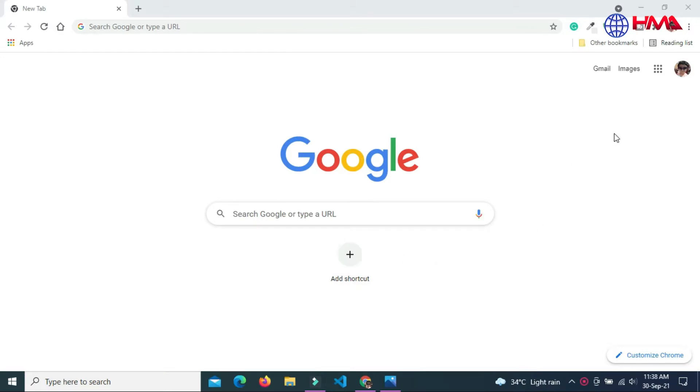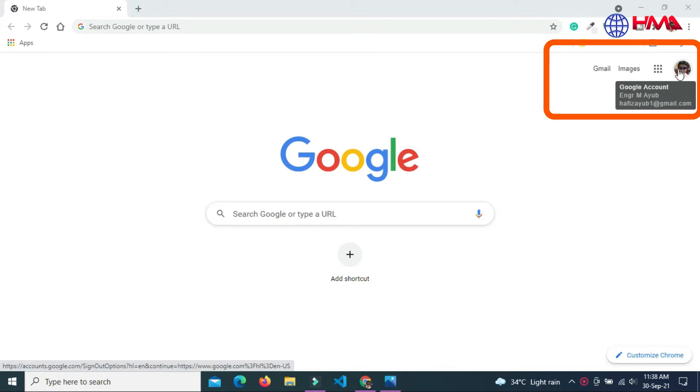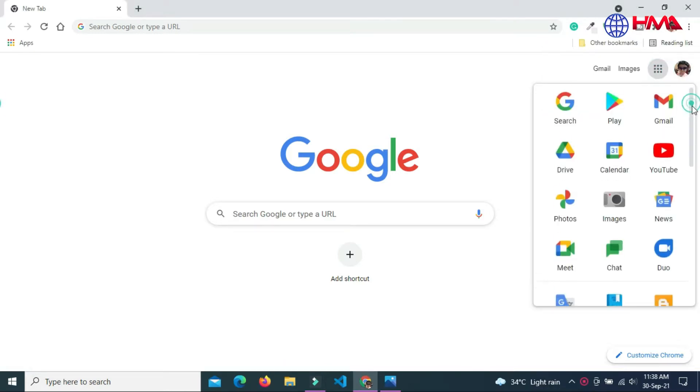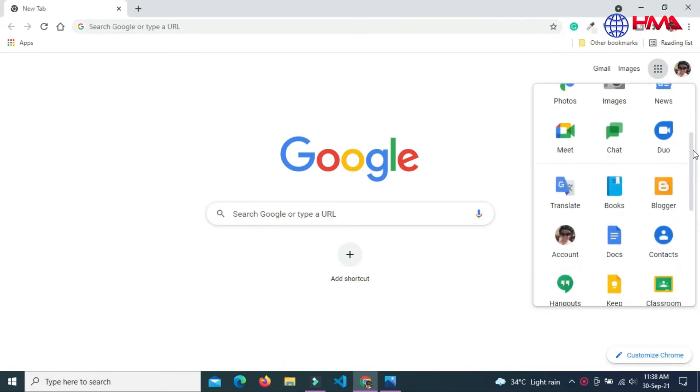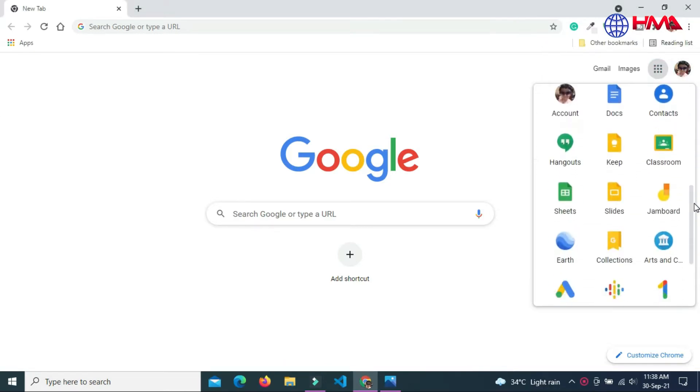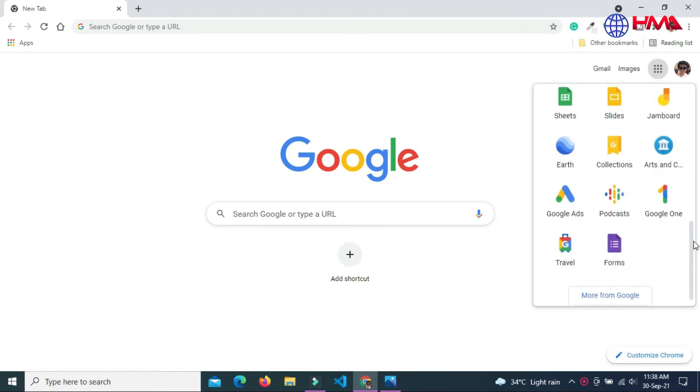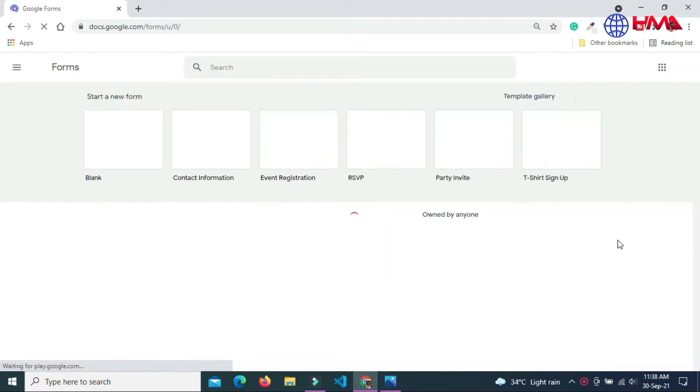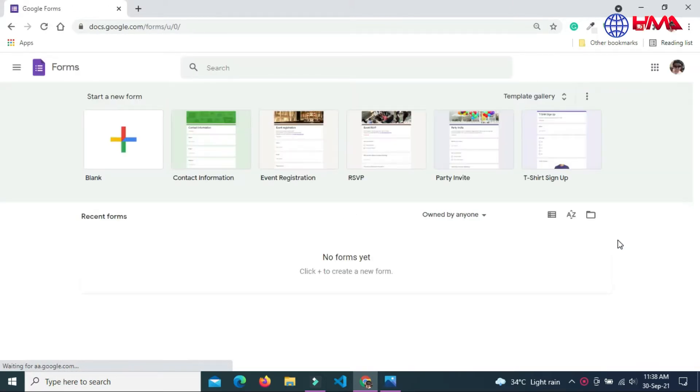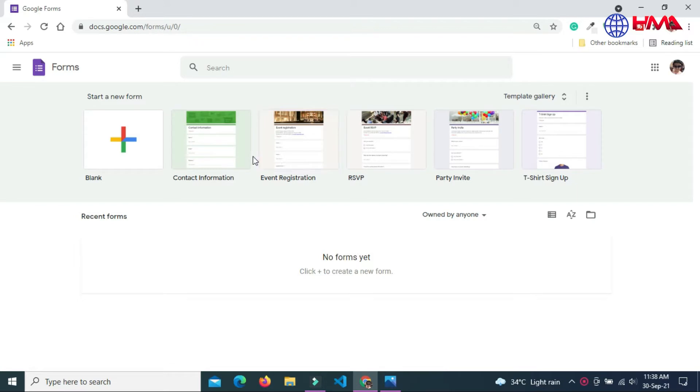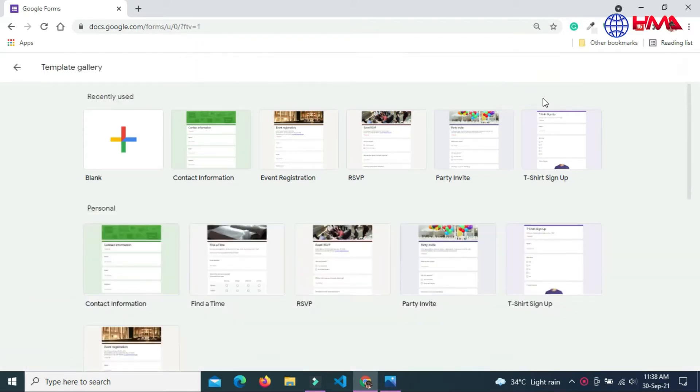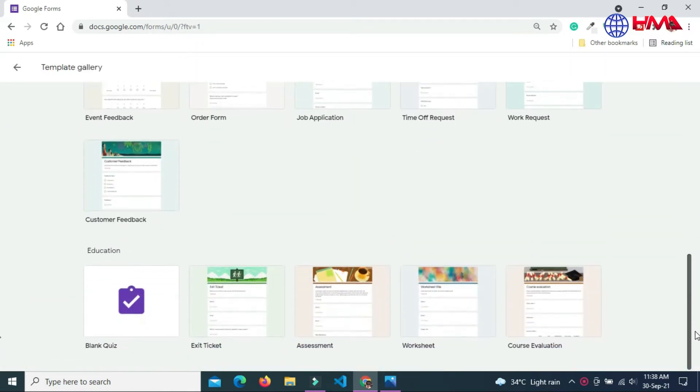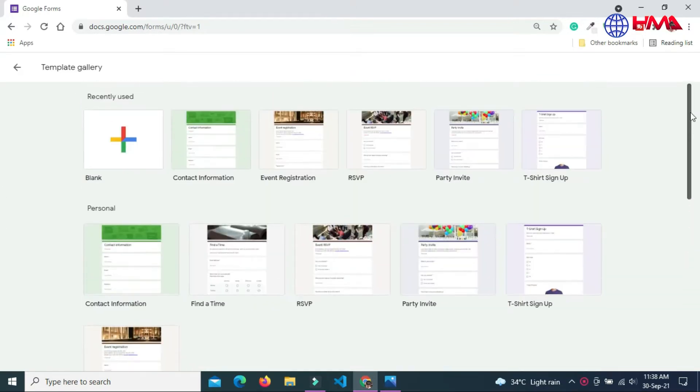Let's start to create Google Forms. First of all, you must sign into Google with your Gmail account. Go to Google apps, scroll down, and select the Forms option. This is the Google Forms official website.